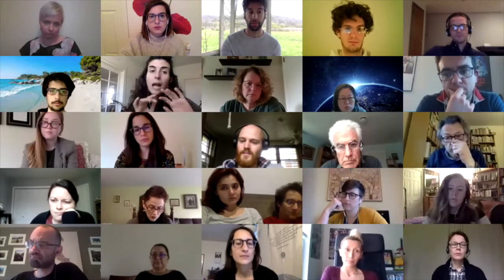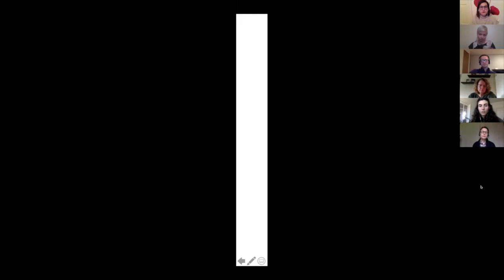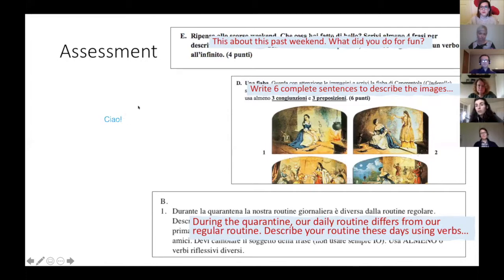Another option besides the whiteboard is annotating on a shared screen. For example, if I share my PowerPoint now, I can start writing on it and you all can see it. Participants can annotate as well if you want them to report on what they did — like on a non-existent handout.